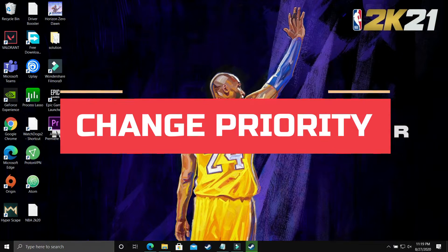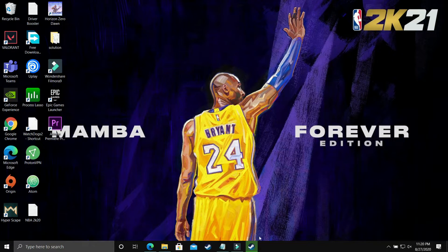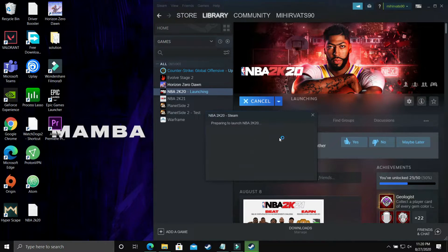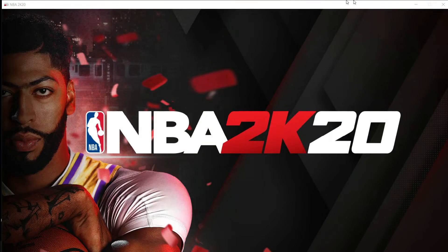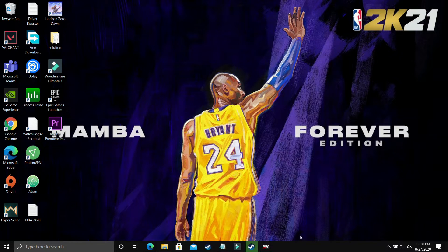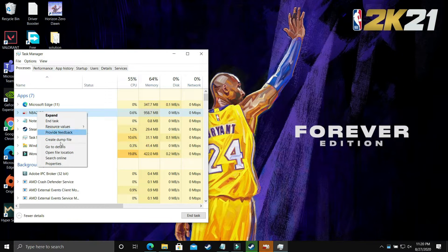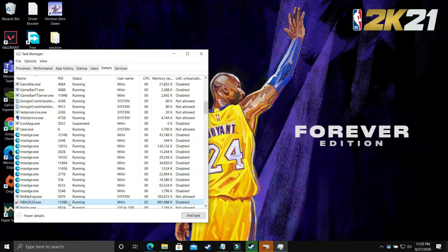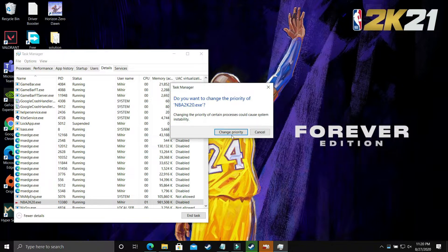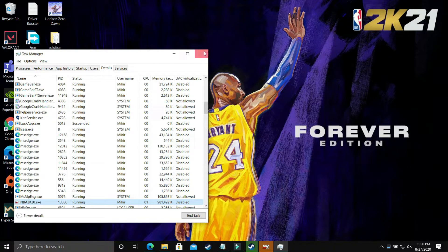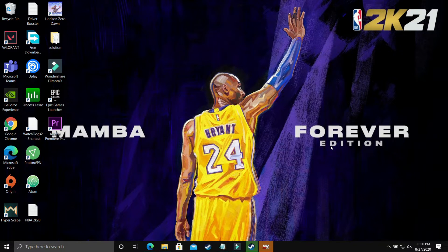In this step we'll be changing the priority of the game. Run your game from whichever launcher you use — Origin, Steam, or any other — then minimize it using Windows+D or Alt+Tab. Right-click your taskbar, open Task Manager, find your game, go to its Details tab, select its .exe file, right-click and set priority to High. This puts maximum PC power into running the game and you'll see a significant performance boost.